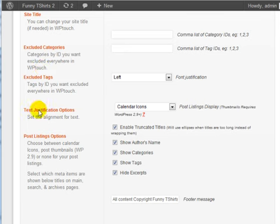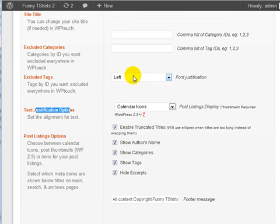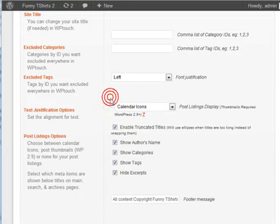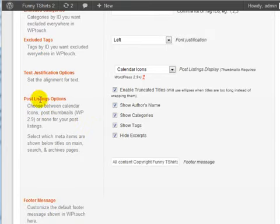It says Text Justify Options. This actually relates to this. This is just the alignment of the text, and we're going to leave that as it is.